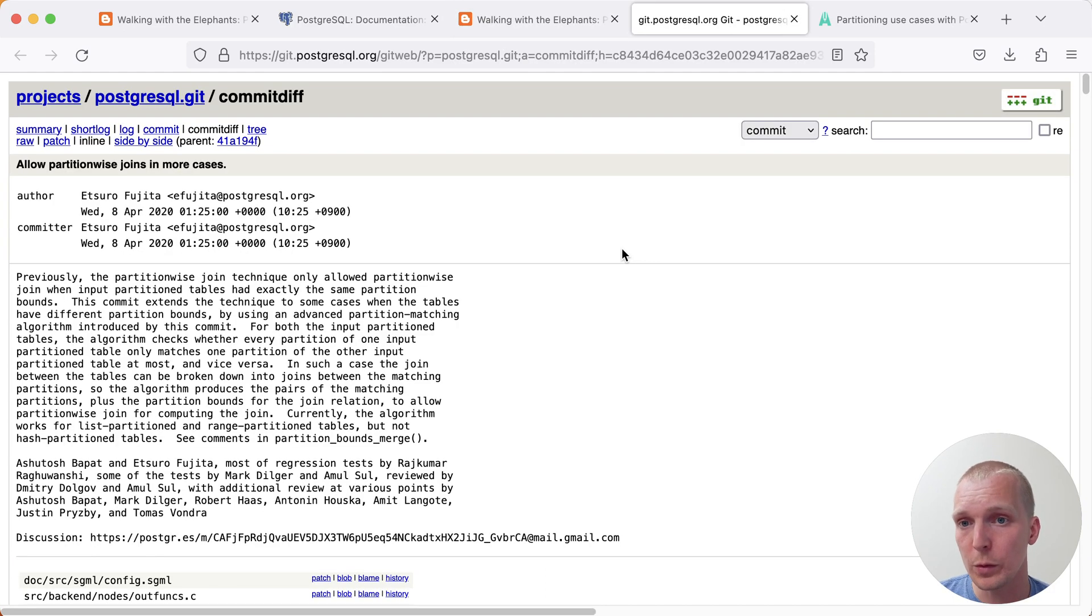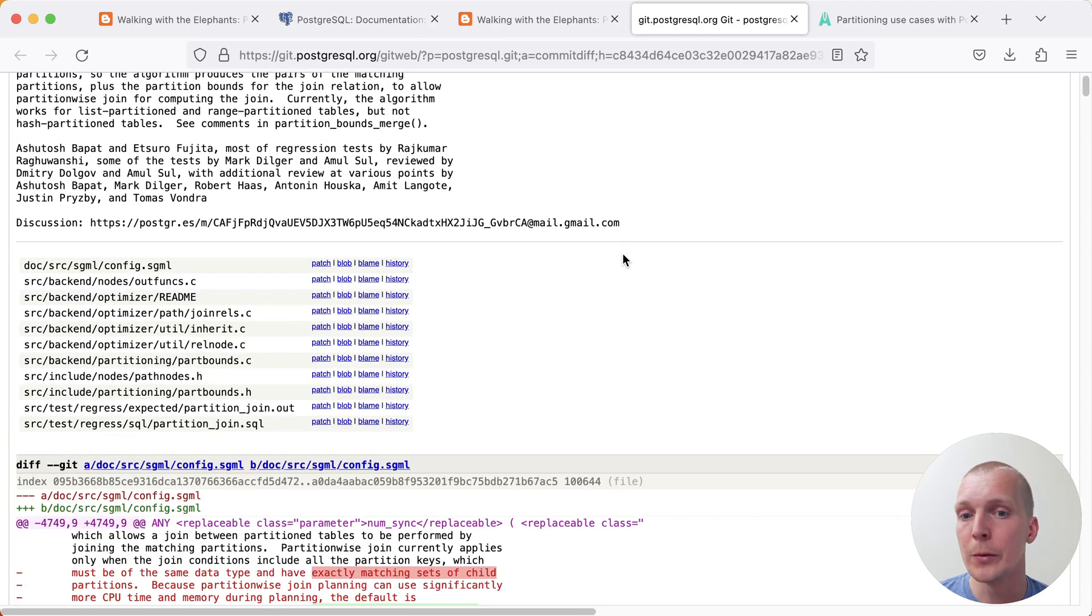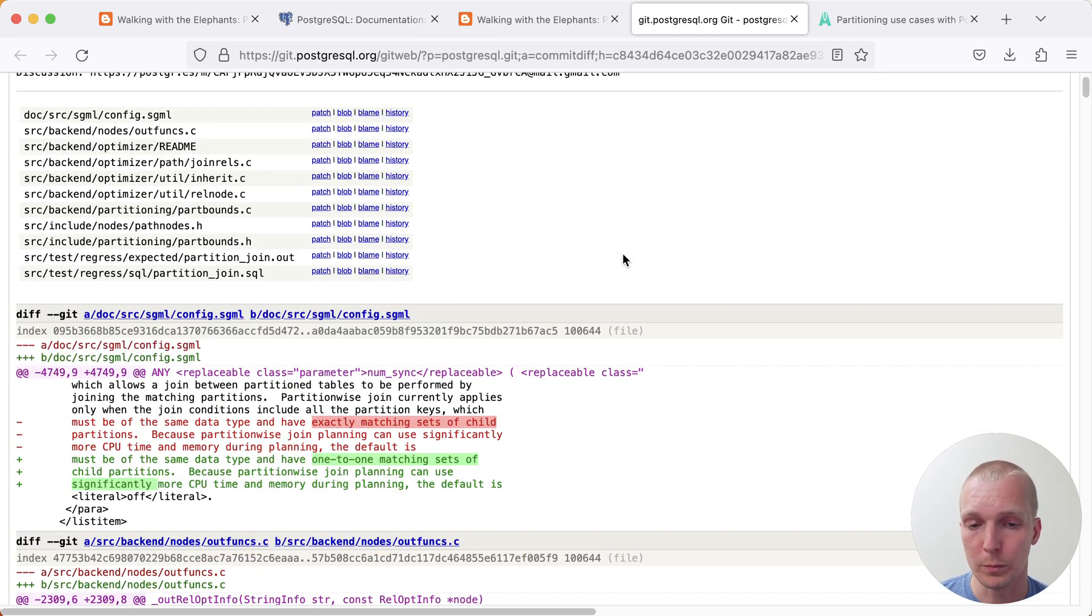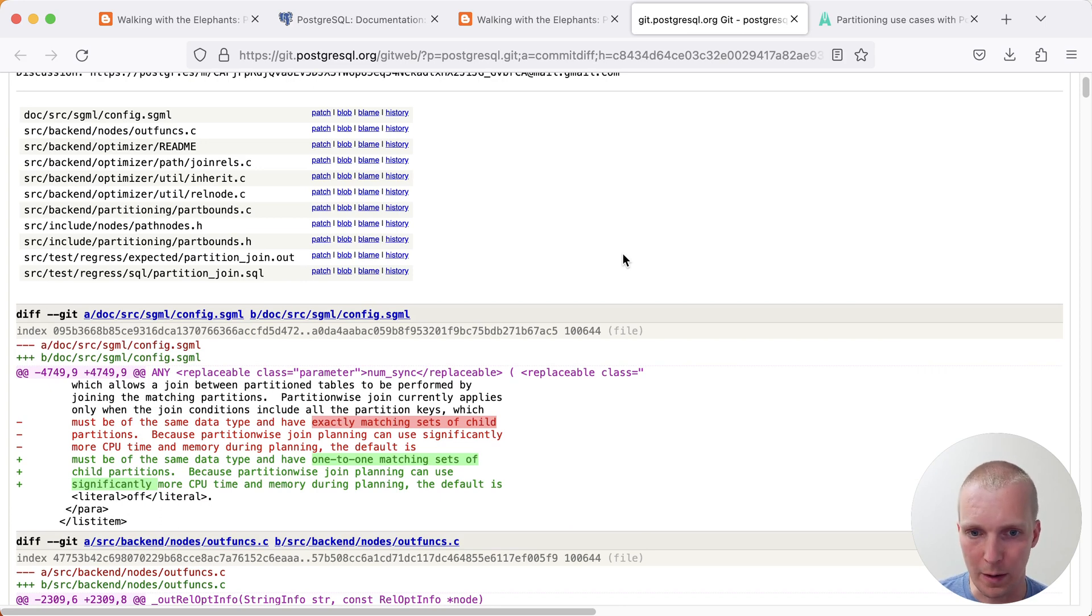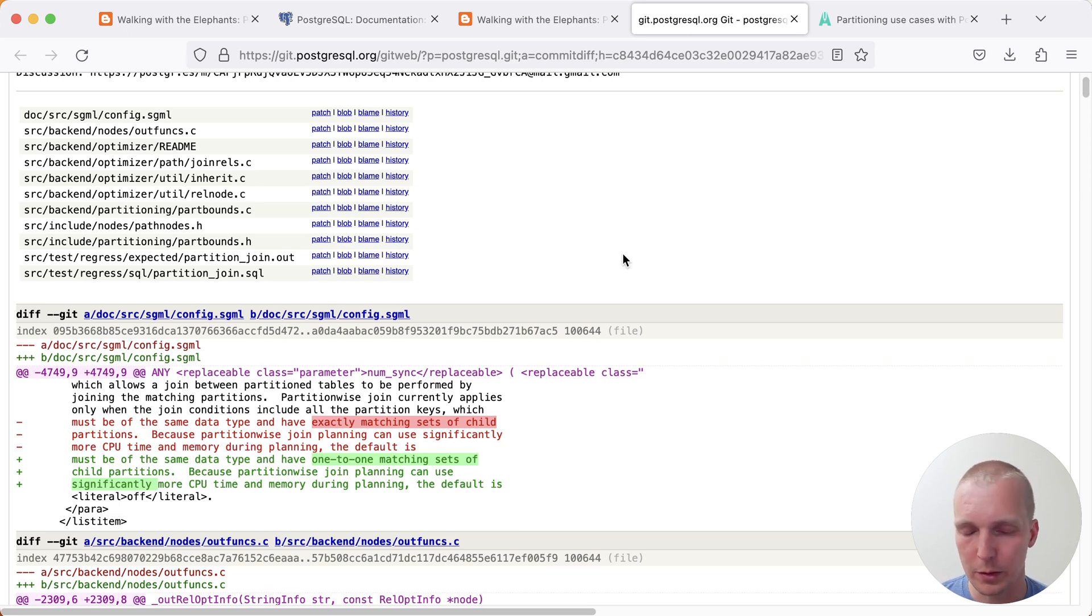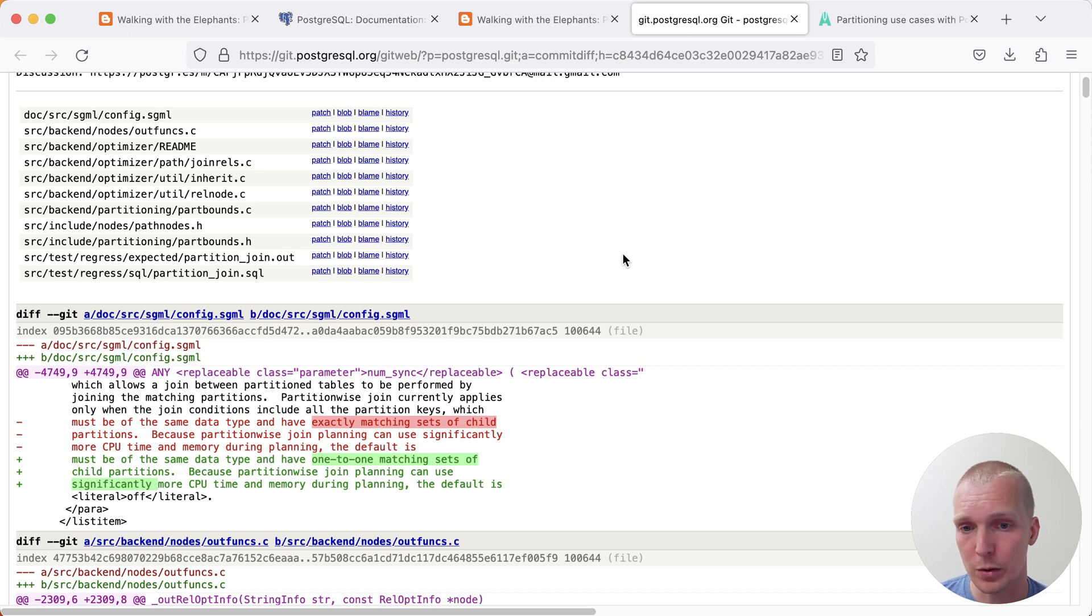Postgres 13 allowed partition-wise join to work in more cases. Essentially, it came down to a slight difference here in terms of how it checked the two partition tables are the same and can be joined in this way. It moved from being exactly the same set of child partitions to being able to match one-to-one sets of child partitions. But you still need to include all the partition keys in your join condition for this to work.